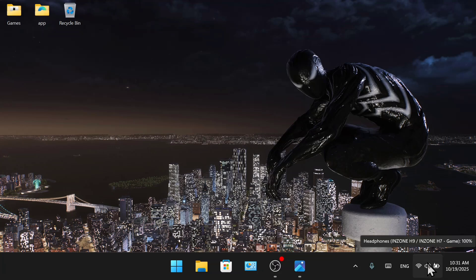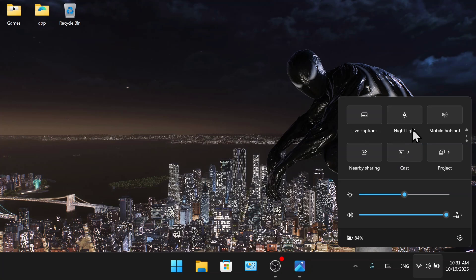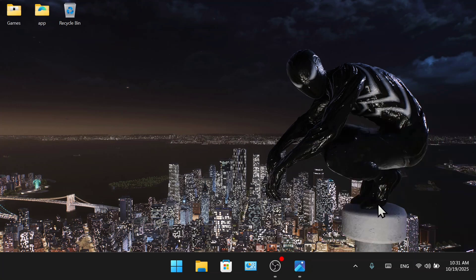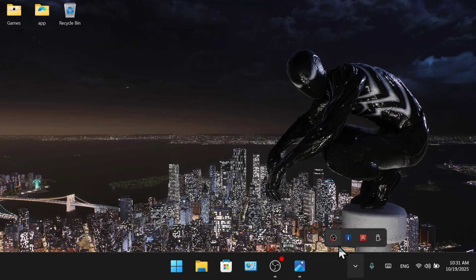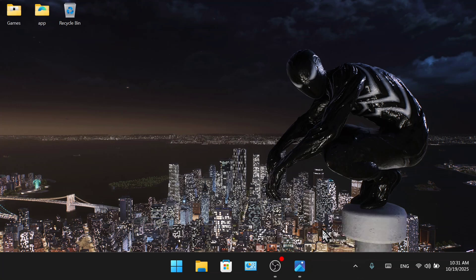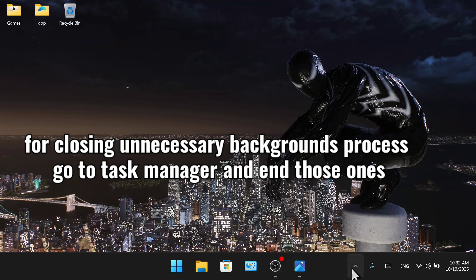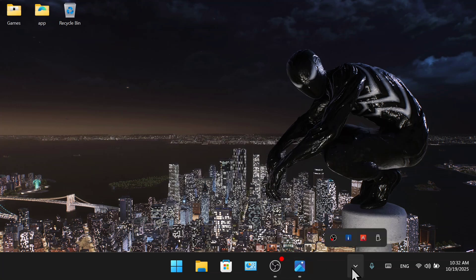And also put your device to airplane mode and turn off Wi-Fi, Bluetooth, and everything else. And turn off all of these 2. Only this option should be on because this is all the background process. So make sure to close all of the unnecessary background processes.